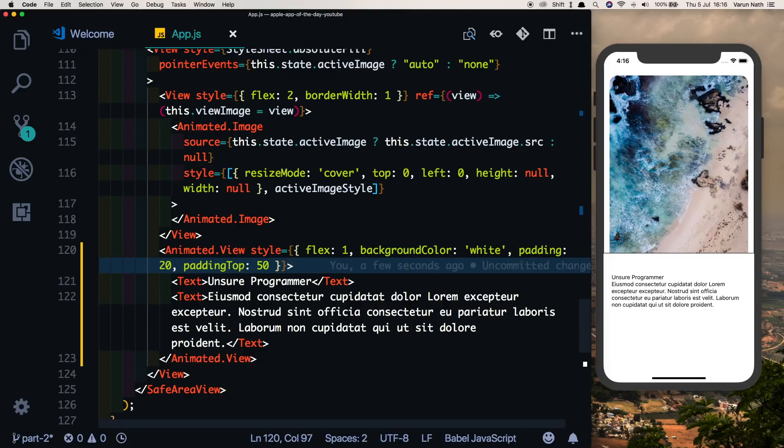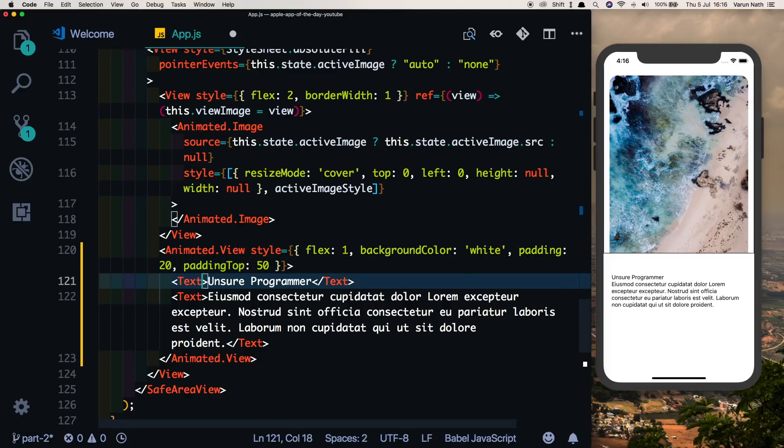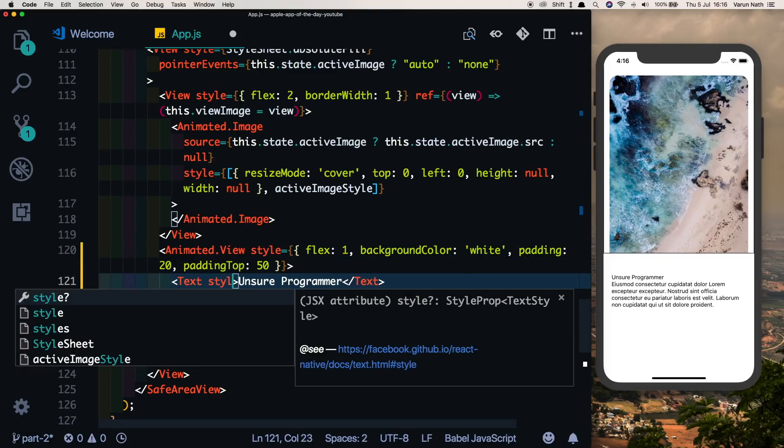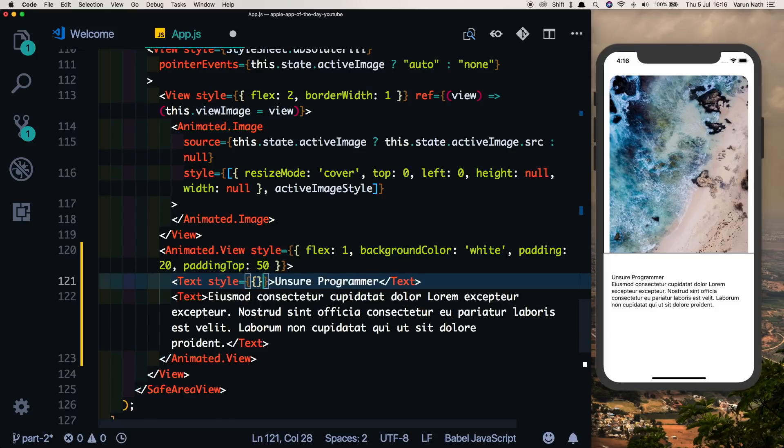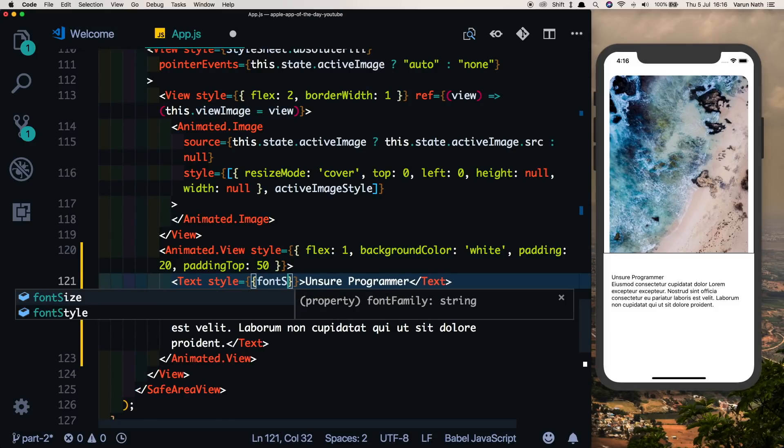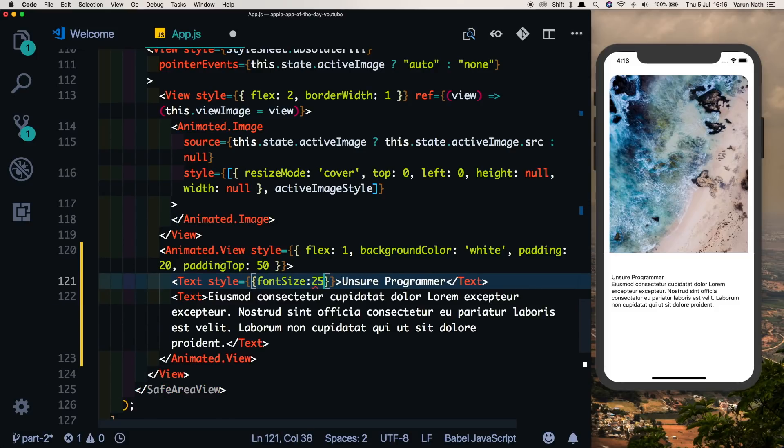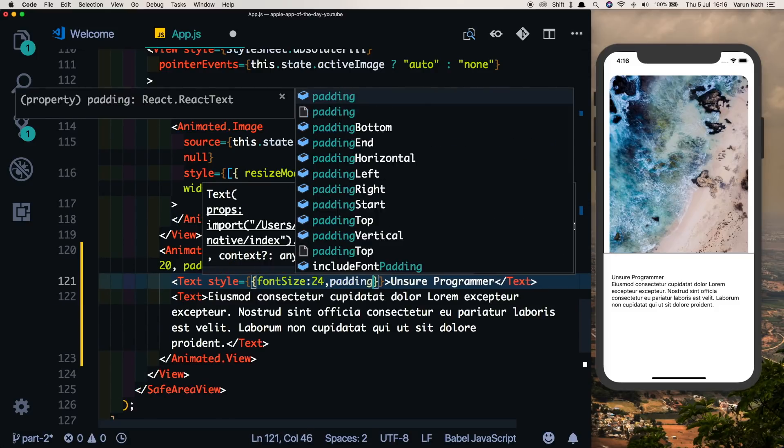There we can see we're seeing our text. We'll also style the title by giving it a font size of 24 and a padding bottom of 10.